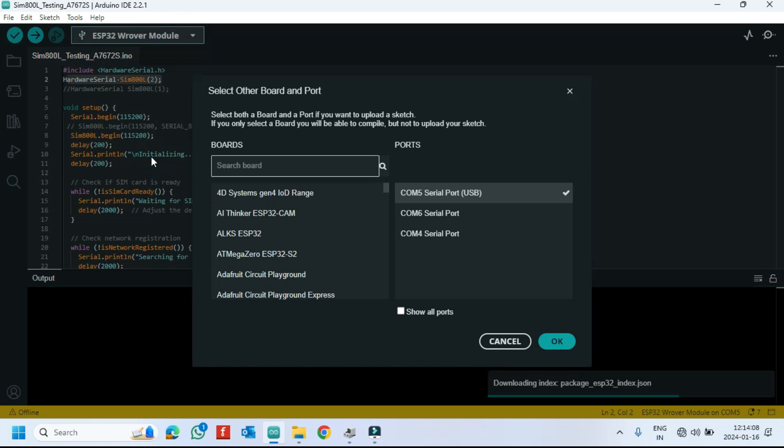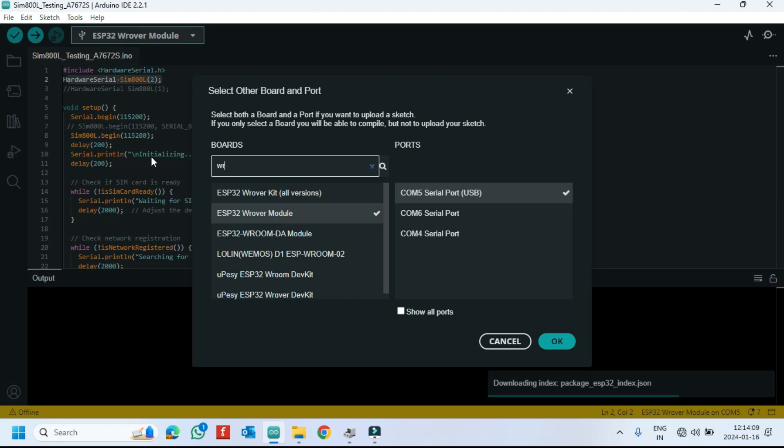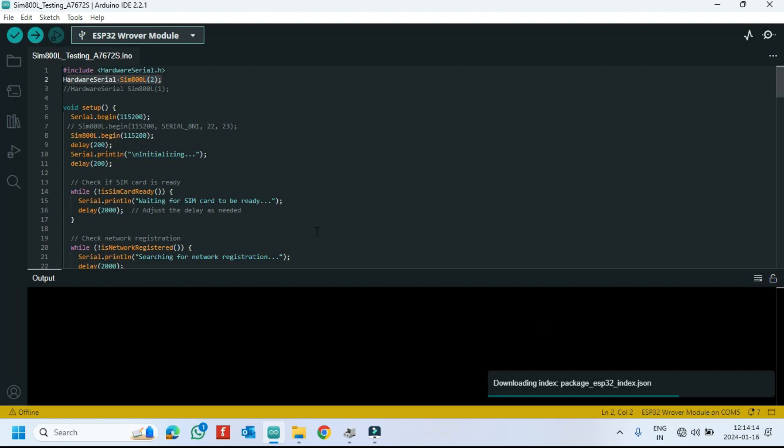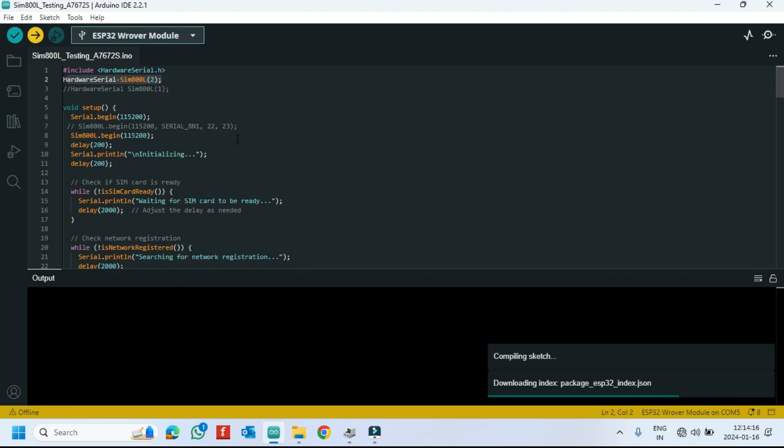Choose your board and proper port number. If you do not know the port number, see in Device Manager. Click Upload button to upload program to your board.